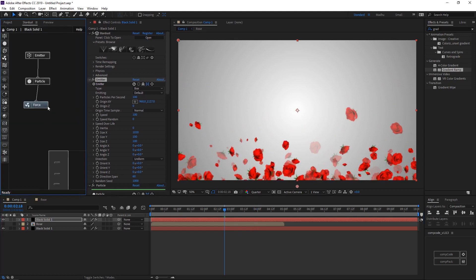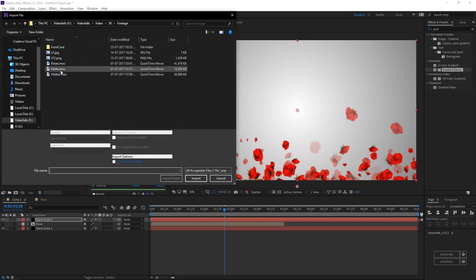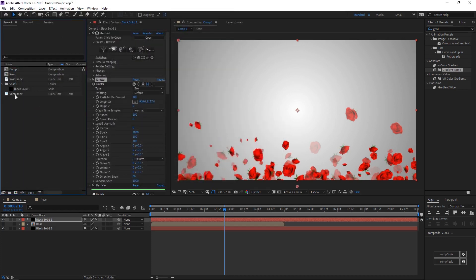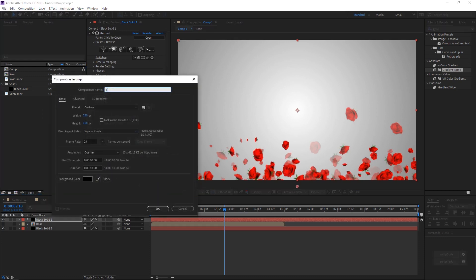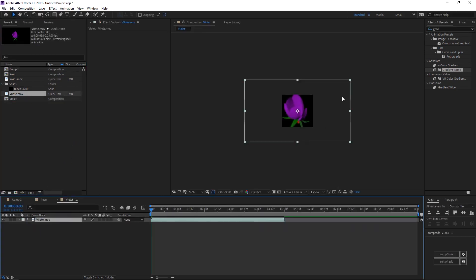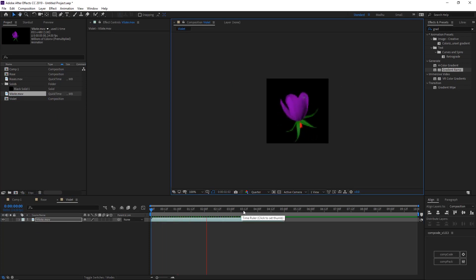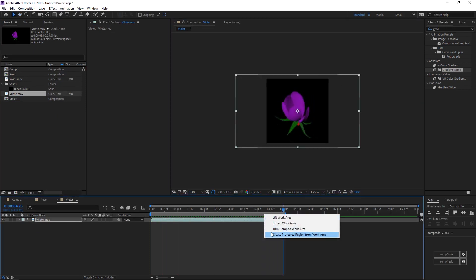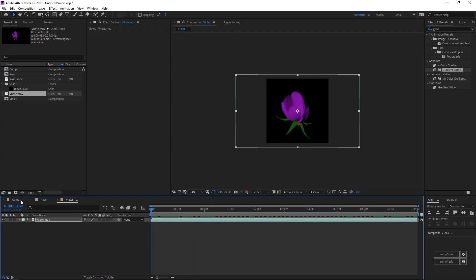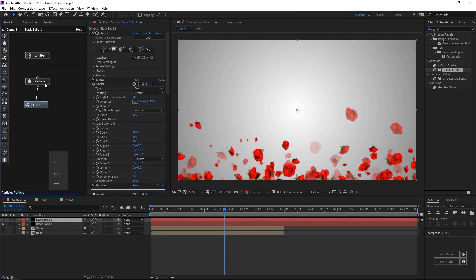Now here is the fun stuff — import another flowers footage. Create a new comp, size 250 by 250. Import the violet flower footage and scale down, then trim the comp to footage length. Import the violet comp into the main comp, go to the stardust layer, and duplicate our particle node.